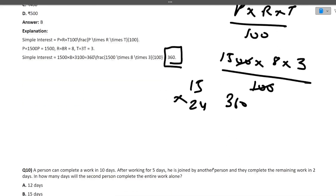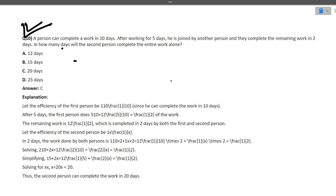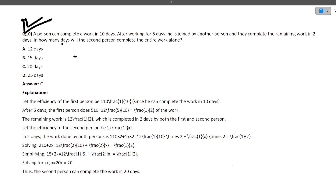Next question — this is your homework. Try to read this question and answer it in the comment section. What will be the correct answer: 12 days, 15 days, 20 days, or 25 days? Read the question and write your answer in the description box.